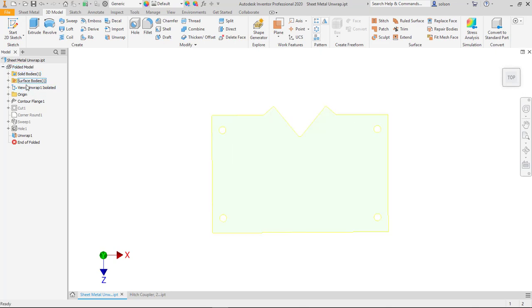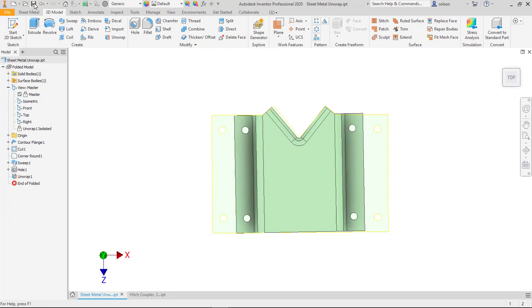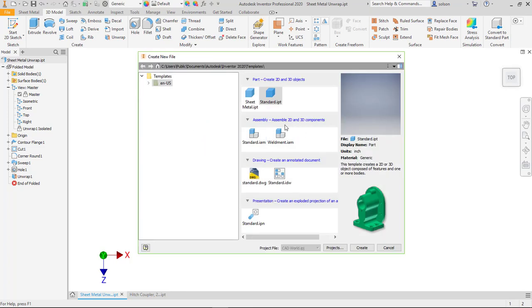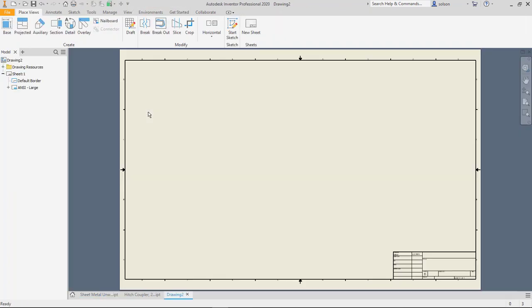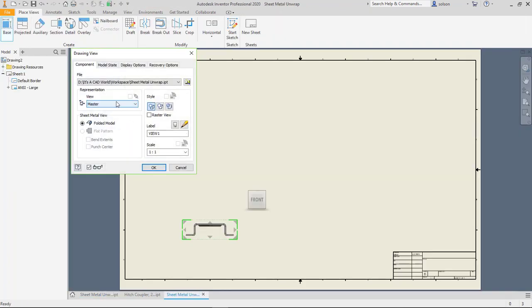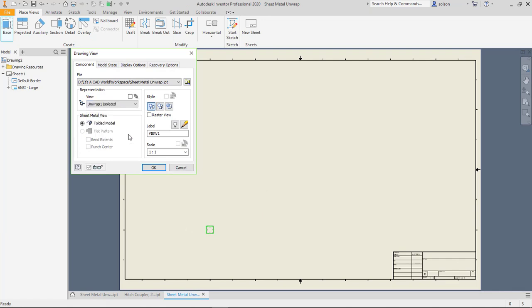So if I go back to my master here, we are able to document these. So if I save this and start a 2D drawing I can create a base view. I can use that unwrap isolated.